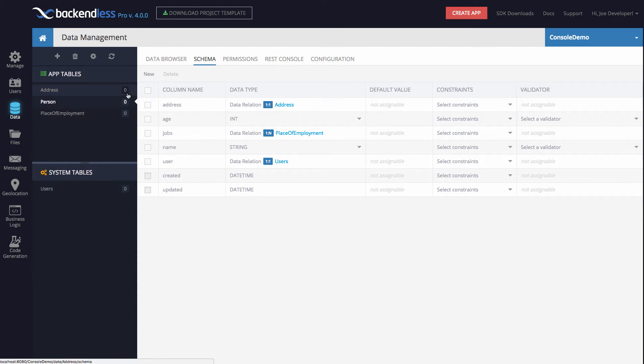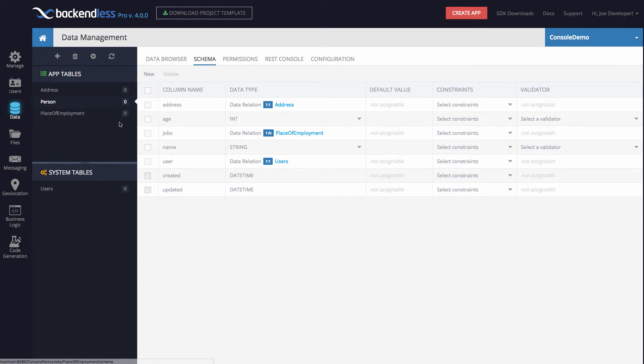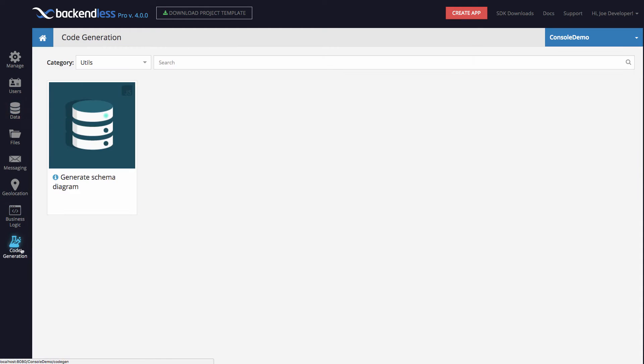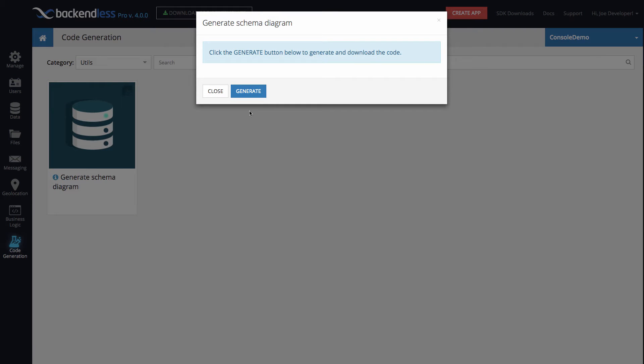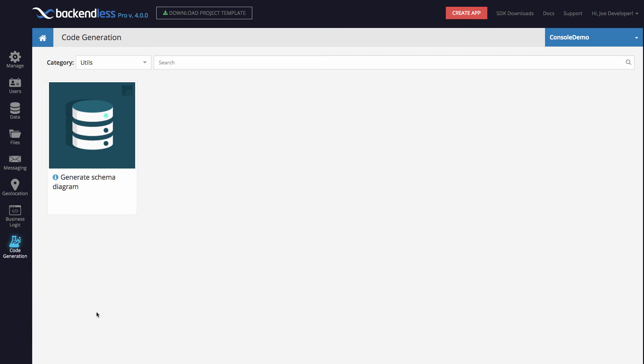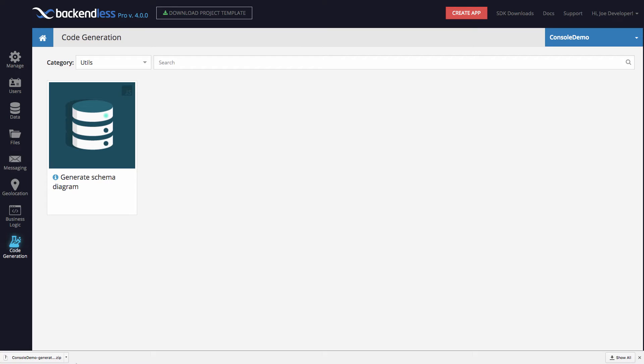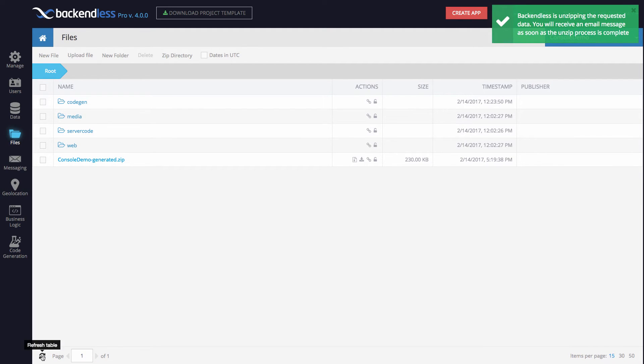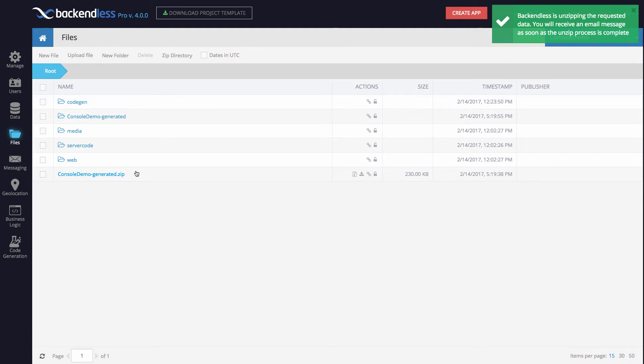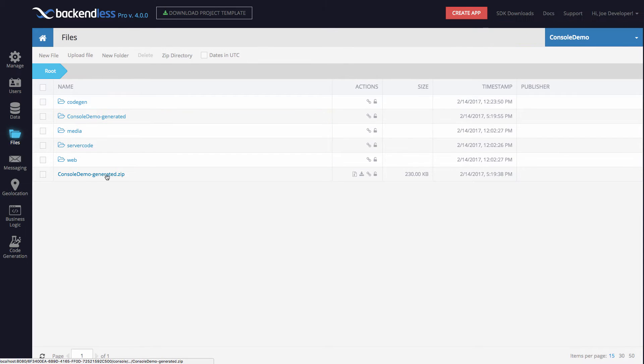Now going back to code generation, here it is, category utils, and the generate schema diagram is my custom code generator. If I click on this and click the generate button, it creates the zip file which is automatically downloaded to my computer. But also, in addition to downloading it to my computer, the same zip file is going to be placed in the files section. Here it is, console.demon-generated. I can unzip it right there in the console. If I refresh, you'll see that there is a folder that was present in the zip file.